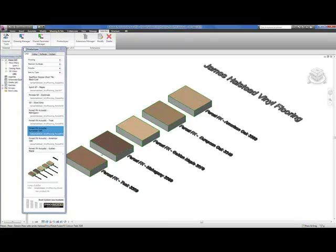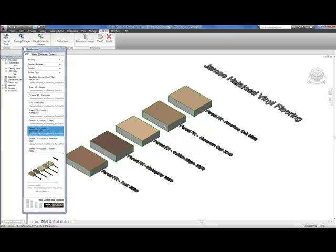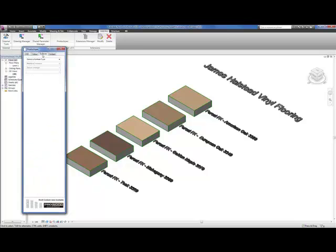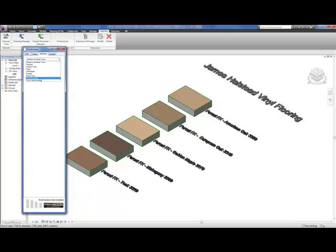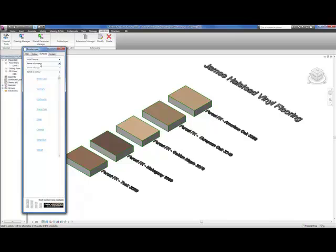Once you've downloaded the materials, you need to download the associated renderable JPEG. This can be found also within the plugin under surfaces, choose vinyl flooring, choose company again.